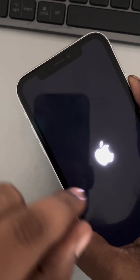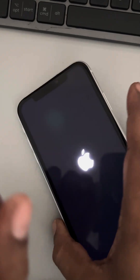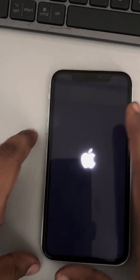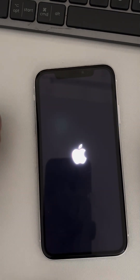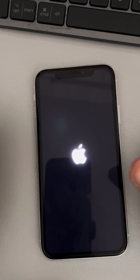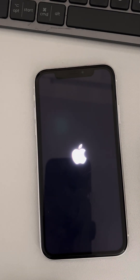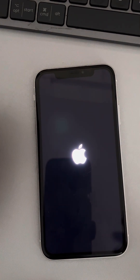Once you see the Apple logo, release the right side key and you have successfully force restarted your iPhone. Then see whether your issue has been resolved or not. Please like the video to support us, and thanks for watching the Geek Page channel.